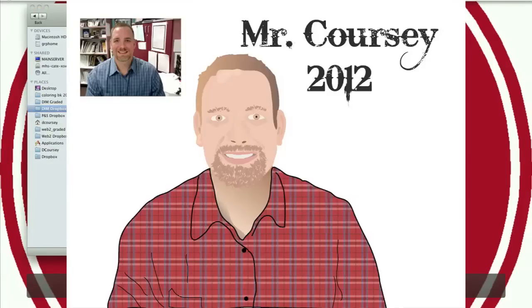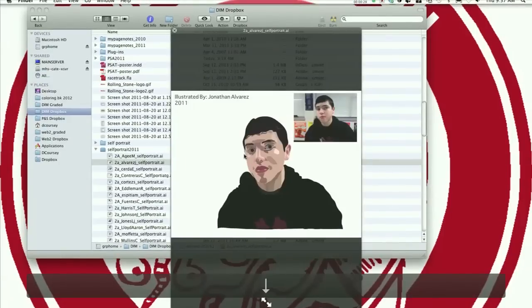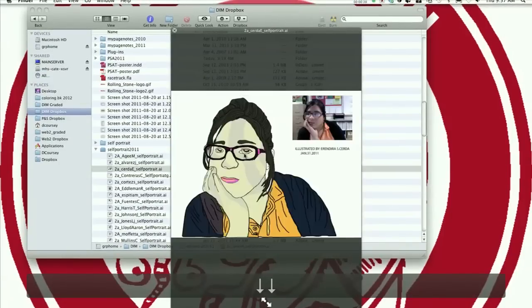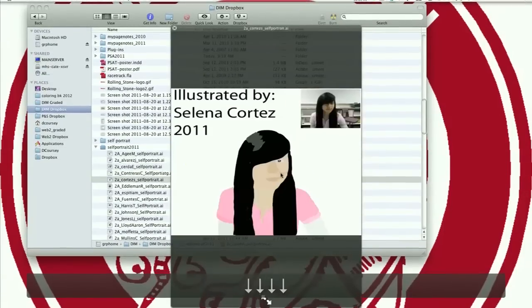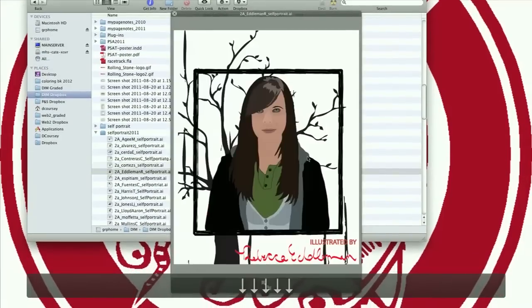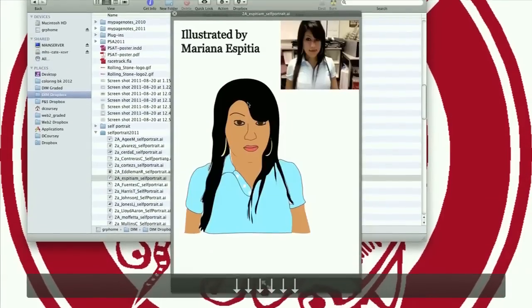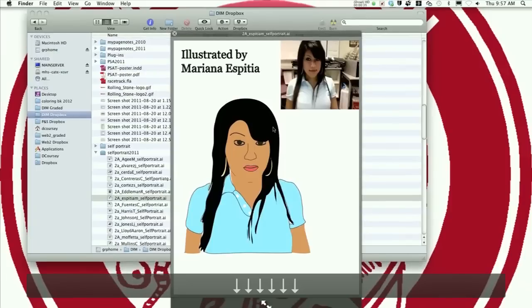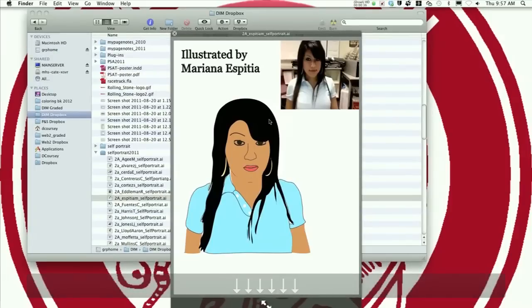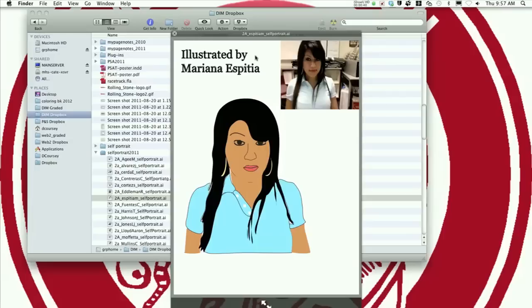Let me show you some examples of previous students. When you finish, you're going to shrink up the picture that you traced, put it in one of the corners, put 'Illustrated by' your name, and don't forget the year so I know what class you're in.